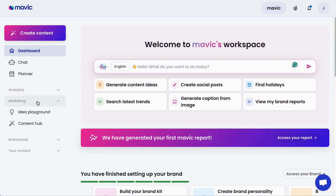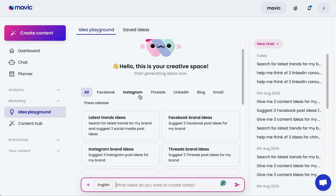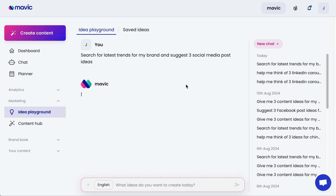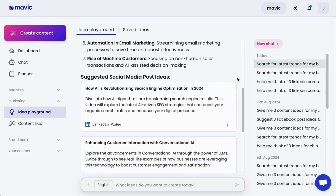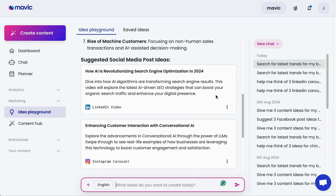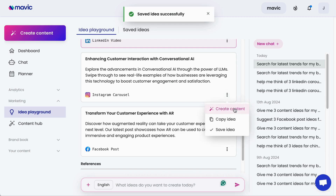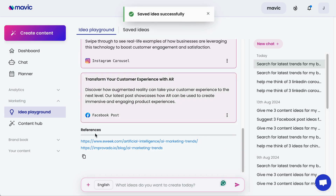To start creating ideas with Mavic, go to Marketing and click on Idea Playground. In this section, you can generate ideas from Mavic using the information you've already shared about your brand. Quick access tools allow you to generate ideas at the click of a button — for example, latest trends ideas. With the information Mavic understands about your brand, Mavic will automatically conduct Google research based on your brand category and suggest relevant ideas. Ideas are shared as idea cards, which you can click on and either copy or save. Supported ideas will also have a Create Content button so you can immediately convert an idea into content pieces. References will also be shared at the bottom.